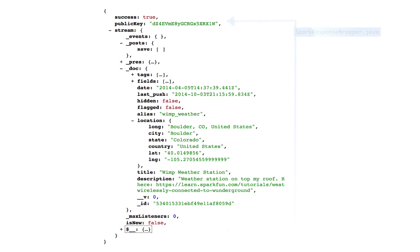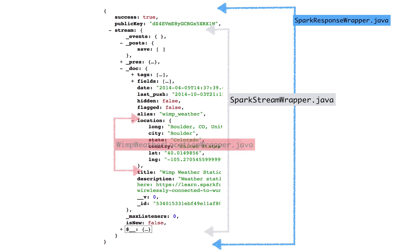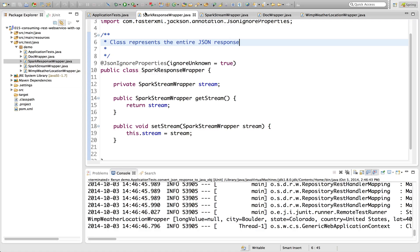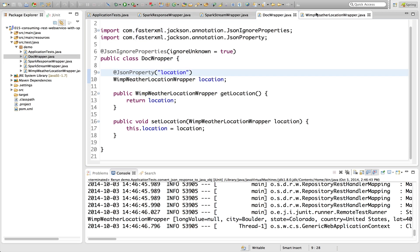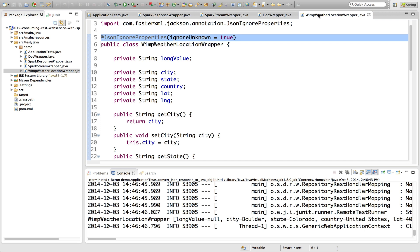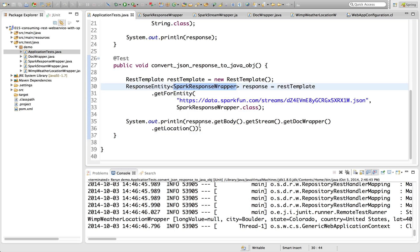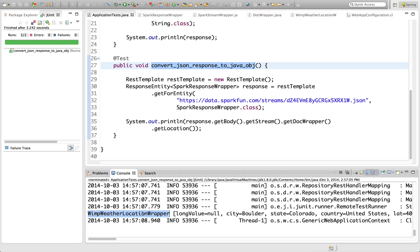What we need to do is unwrap the JSON into multiple Java objects, which is kind of tedious. We will create a condensed view of the objects and fields for the requests by first creating a SparkResponseWrapper, a SparkStreamWrapper, DocWrapper, and a WIMPWeather or LocationWrapper. You will notice in each wrapper object we included JSONIgnoreProperties, which is an indicator to Jackson to fail if an unknown property is found in the deserialization process. Next, we'll replace the String.class with a SparkResponseWrapper class, where Jackson will know to walk the JSON tree populating the Java objects.